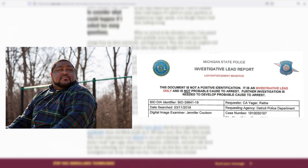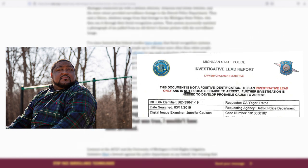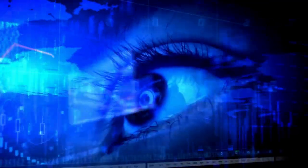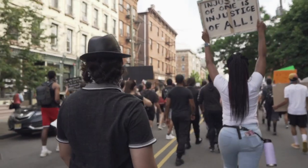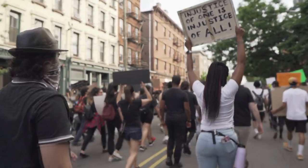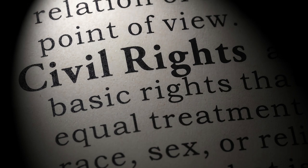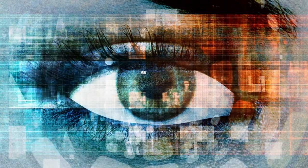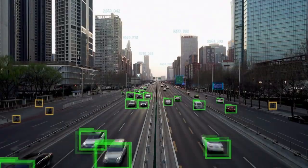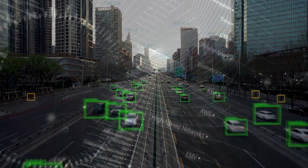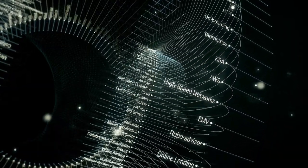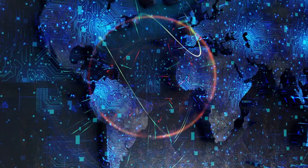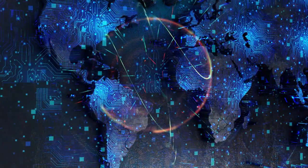The lack of transparency surrounding police use of facial recognition technology means the true number of wrongful arrests it has led to is likely far higher. Civil rights campaigners are calling for police forces using Clearview AI to disclose when the technology is used and for its accuracy to be openly tested in court. They also want the systems to be scrutinized by independent experts. The use of facial recognition technology by police is a contentious issue. While it may help solve crimes, it also poses a threat to civil liberties and privacy. Striking a balance between utilizing technology to fight crime and preserving individual rights is crucial to avoid crossing ethical boundaries.